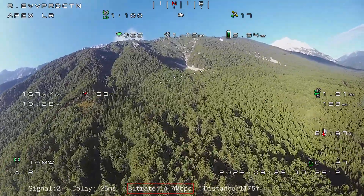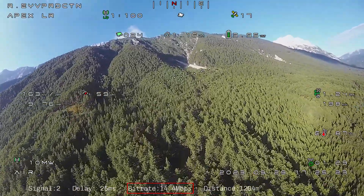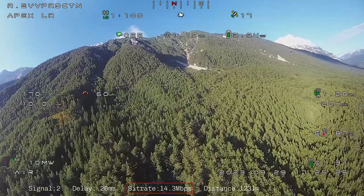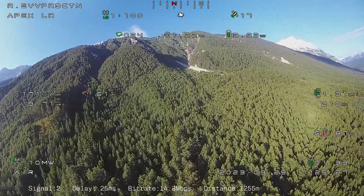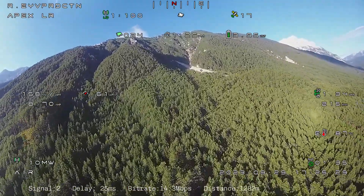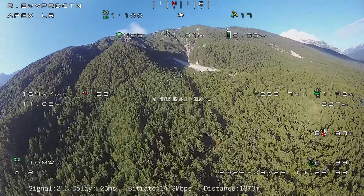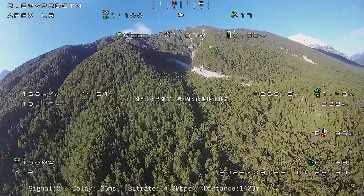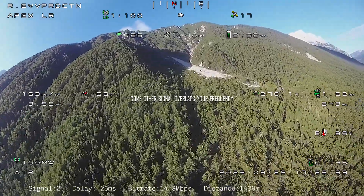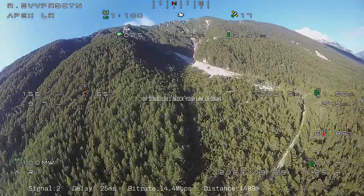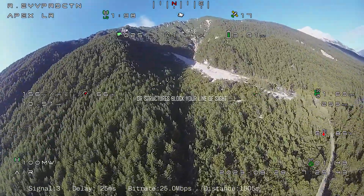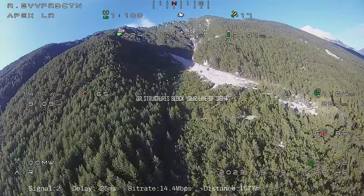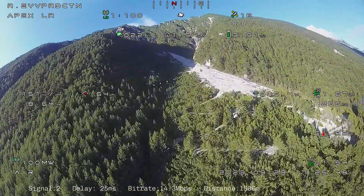I sincerely hope you just noticed your bitrate drop. Your link will degrade whenever distance increases, some other signal overlaps your frequency, or structures like trees block your line of sight to the aircraft.